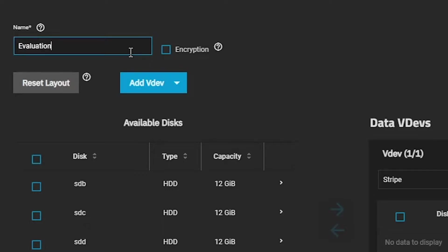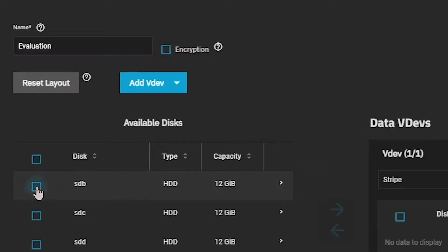In the listing on the left-hand side, select your first two drives, and then click the blue right arrow button in the center of the screen to place them into your first VDEV, or virtual device.